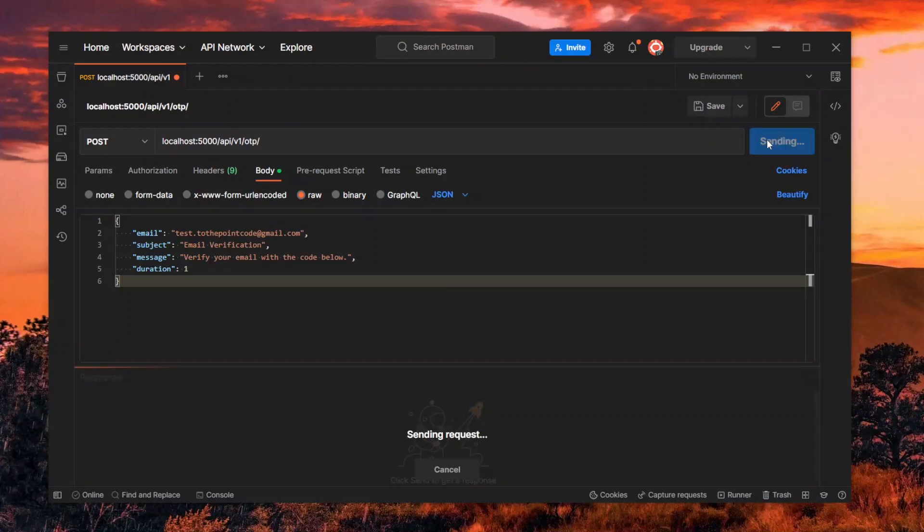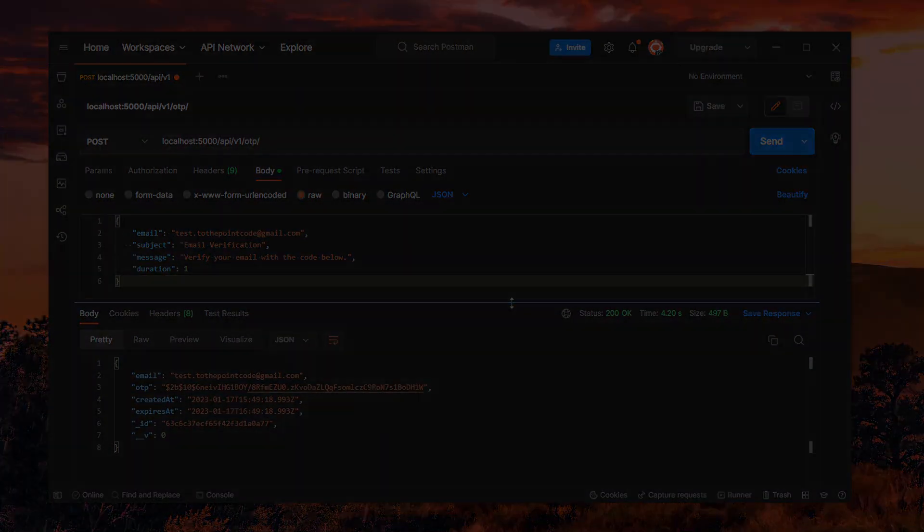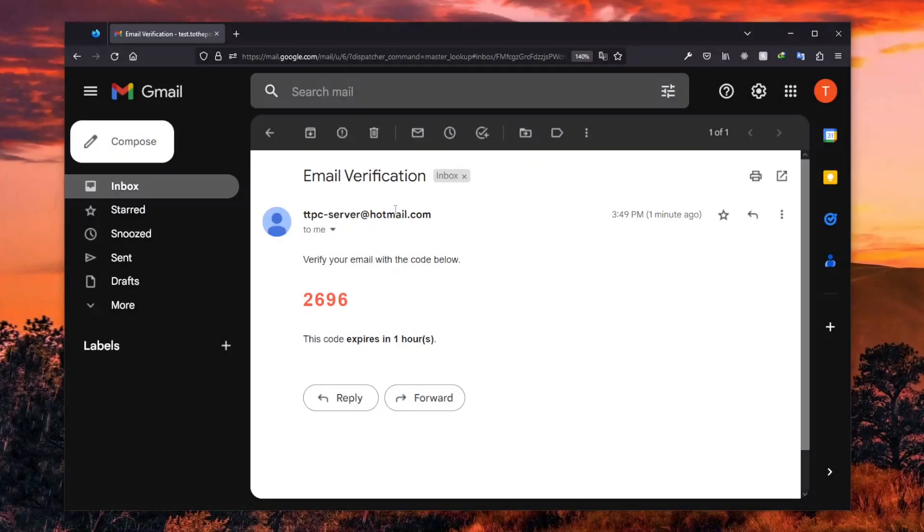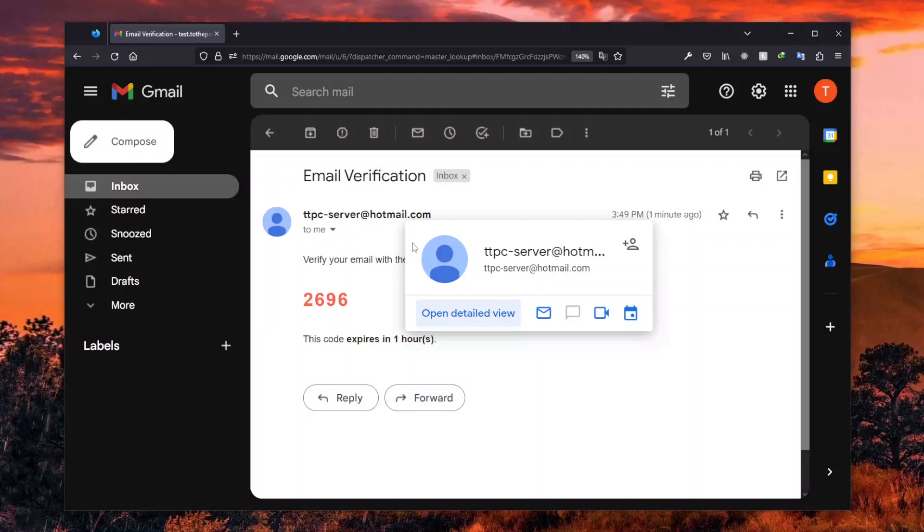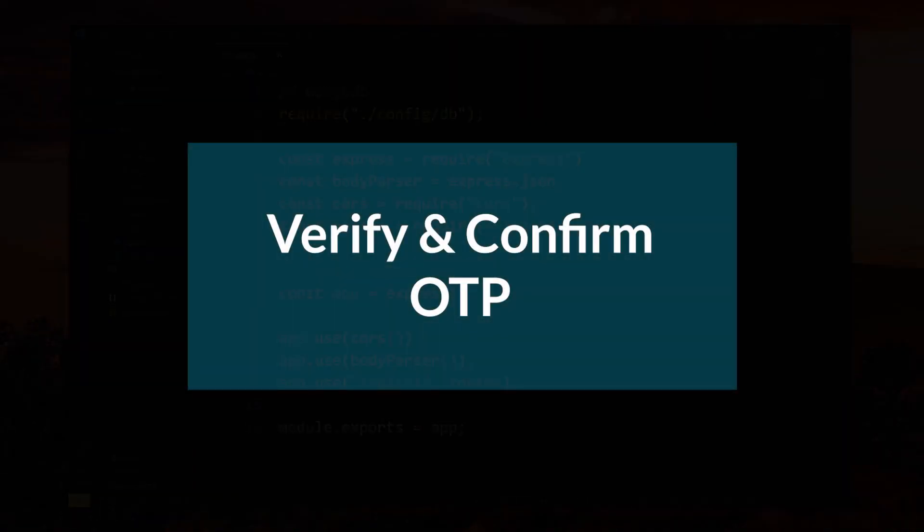Up to this point, we can request a one-time pin and receive a random pin in our email. Now let's see how we can verify and confirm the received pin.